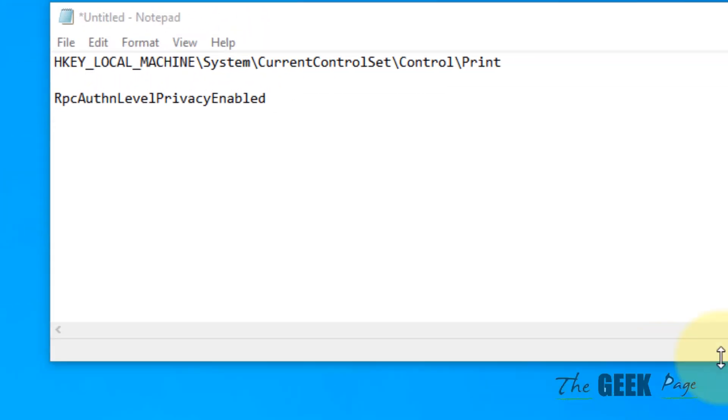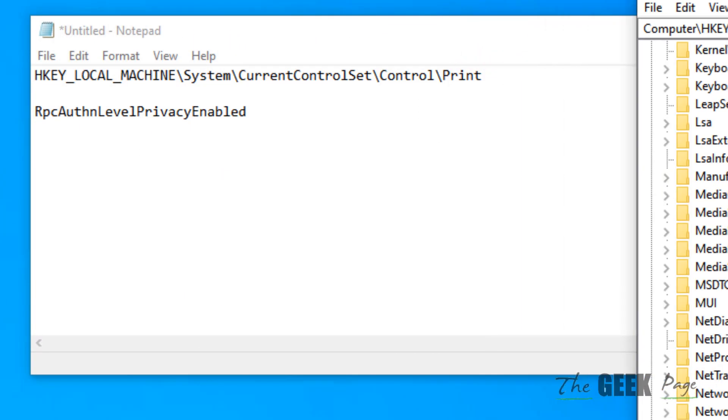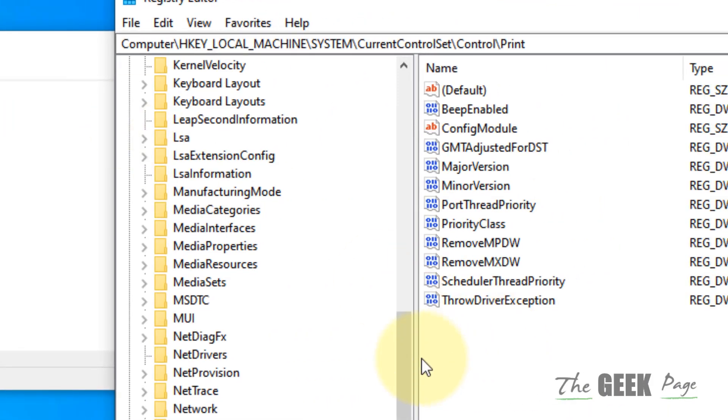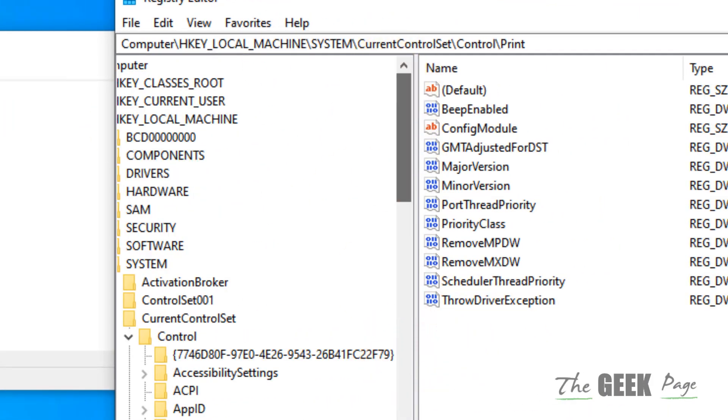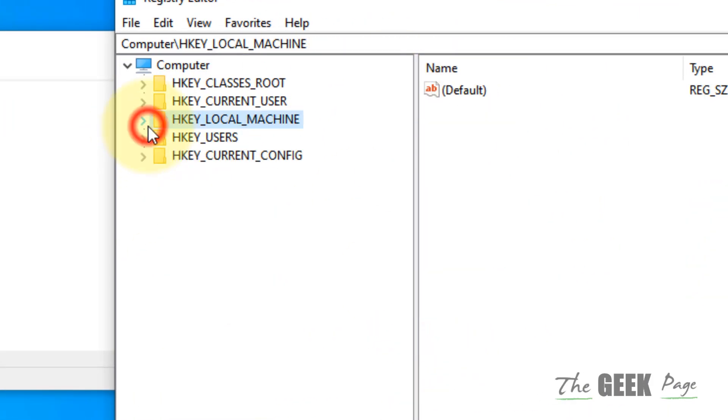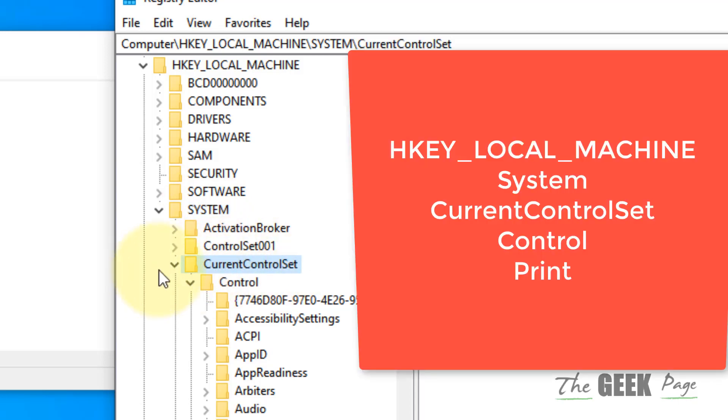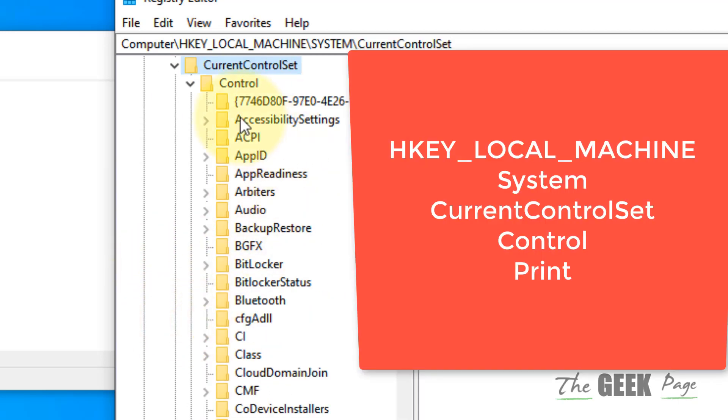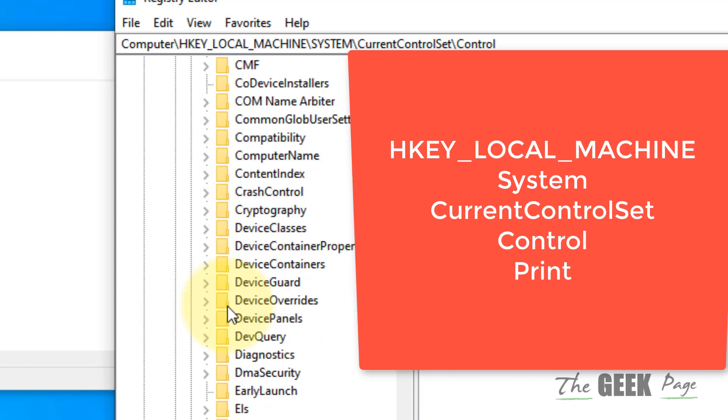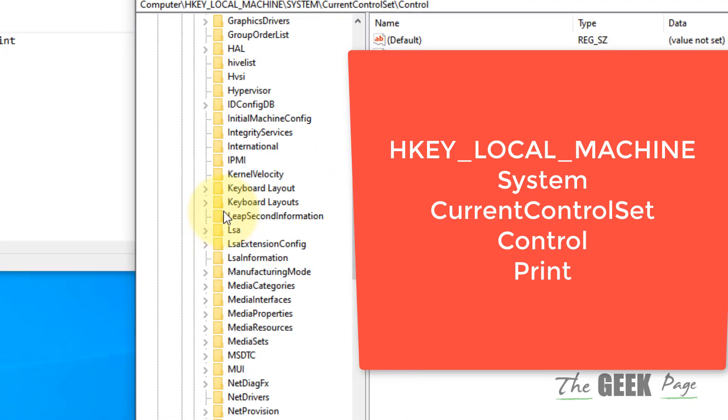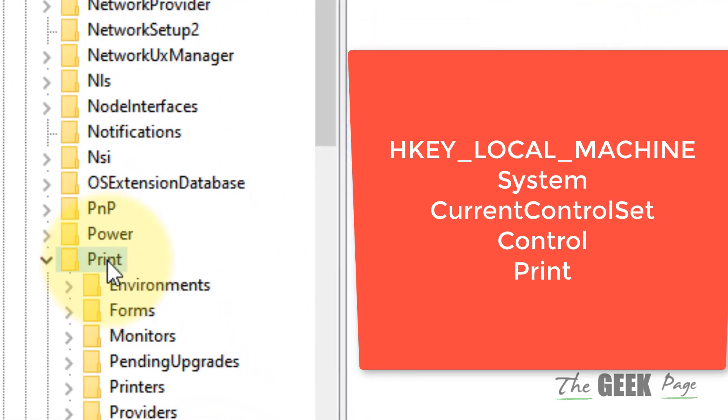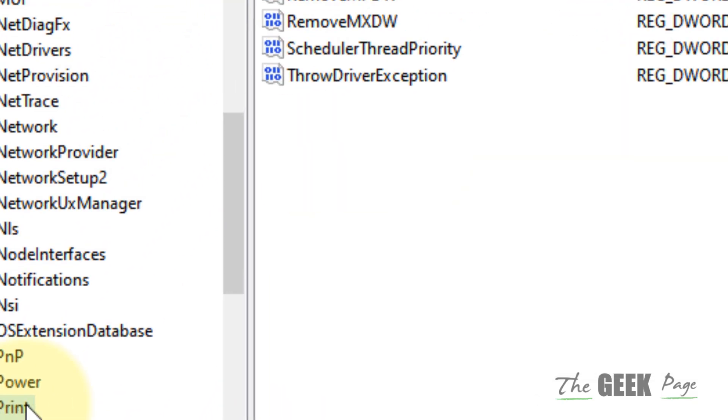Once you open Registry Editor, you have to go to HKEY_LOCAL_MACHINE, expand it, then expand System, then expand CurrentControlSet, then expand Control, and then go to Print.